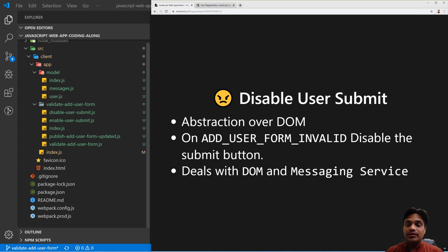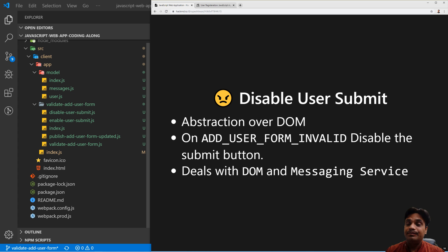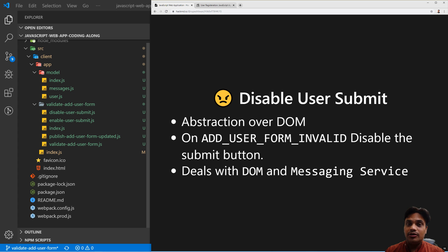Which is the correct component where we should write a line of code to display the message in the UI? The obvious thought is that Disable User Submit and Enable User Submit components could be the correct components to manipulate the DOM and show the messages, because they are already manipulating the DOM and already listening to the messages — so they seem like good candidates to display messages in the UI as well.